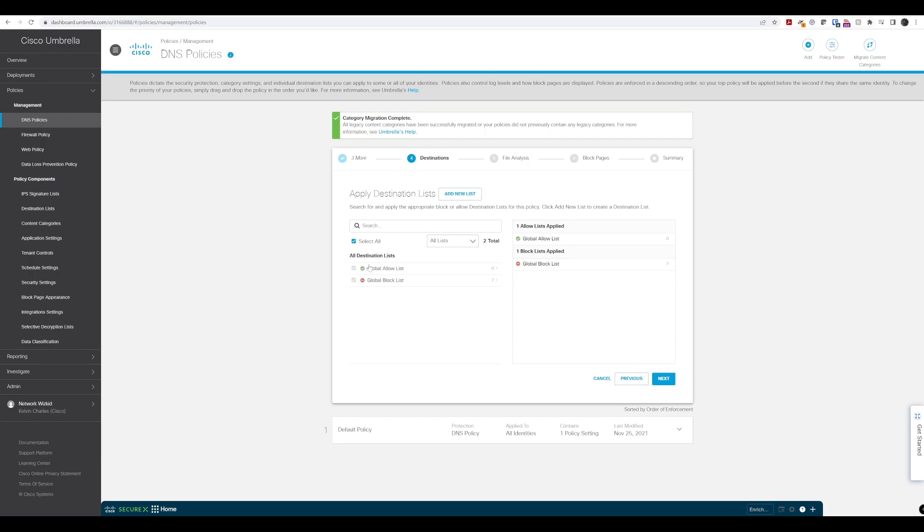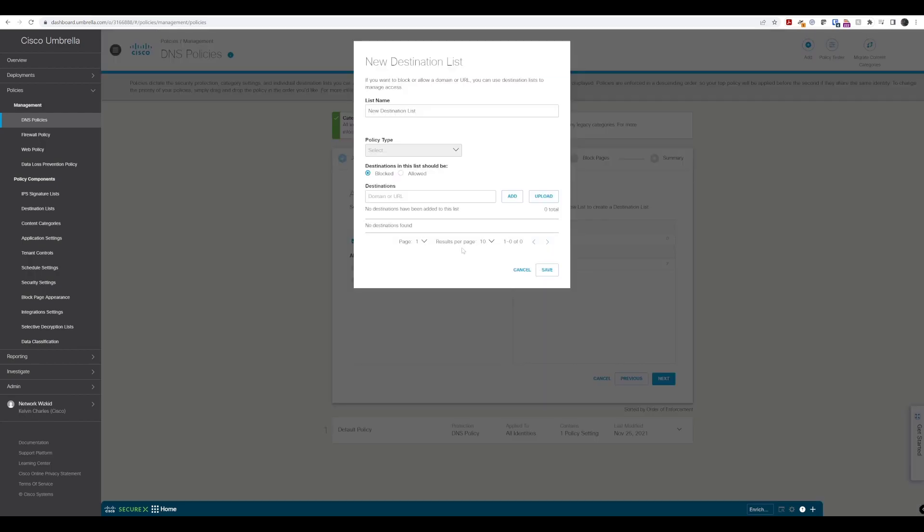Now we get to destination lists, which allows us to block or allow based on destination lists for this particular policy. We have a global allow list and a global block list. We can add a new list if we choose. If we click new list, we can give it a name, select whether we're going to block or allow, and add the domain or URL we want to block.